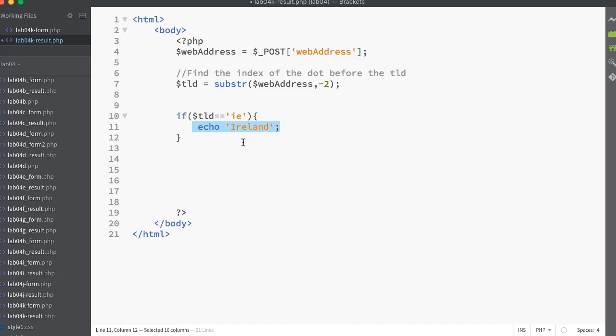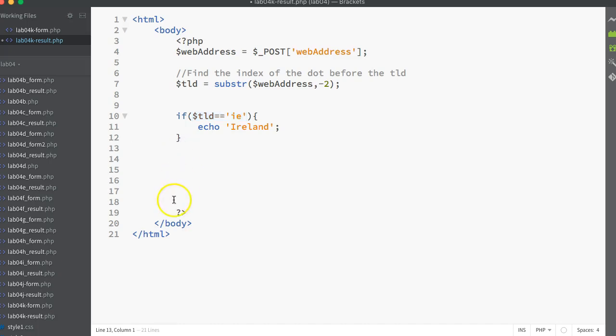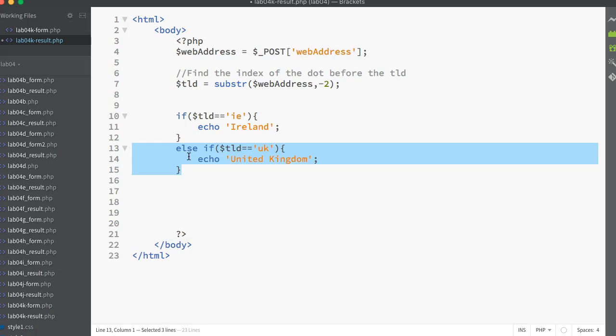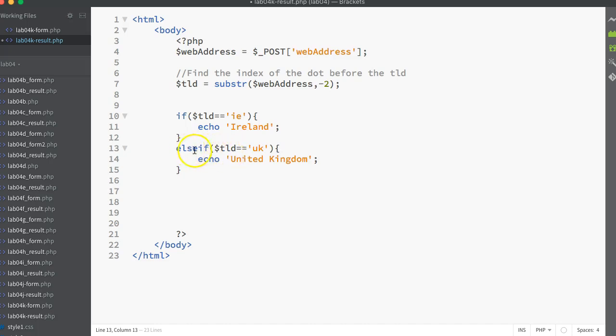What happens if this condition returns false? If that returns false it can skip to the next part of the code. If I don't have any other else or elseif it will just skip to the rest of the code. But in our case what we want to do is have an elseif. Elseif can either be written apart or together - it's identical. In this case I'm putting in elseif dollar tld is equal to UK. If that's the case I want to echo out United Kingdom, and I can keep on going through the process of elseif after elseif after elseif.